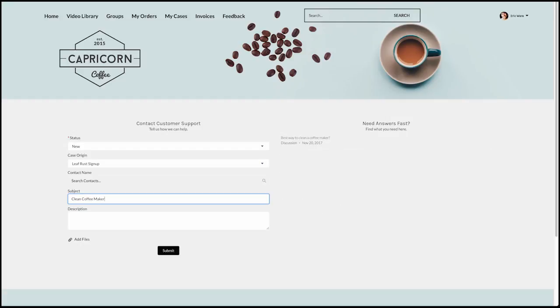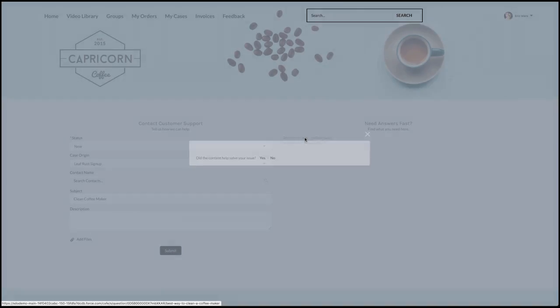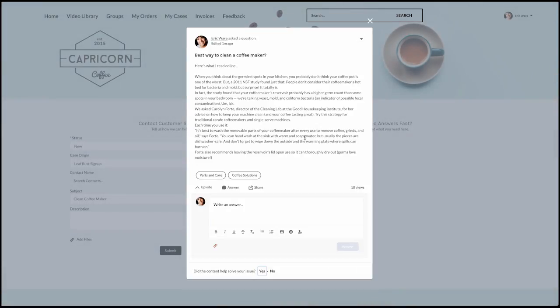Eric, a customer of Capricorn Coffee, has a question about the best way to clean his new coffee machine. As he begins to ask this question via a case, Eric is also provided with other potential solutions, such as articles or previous community discussions in the new case deflection component.